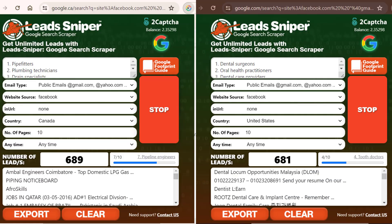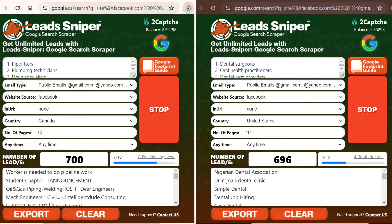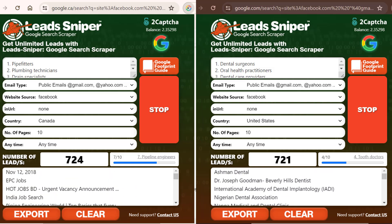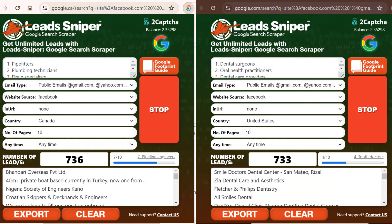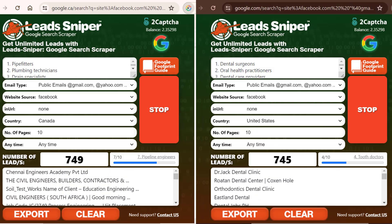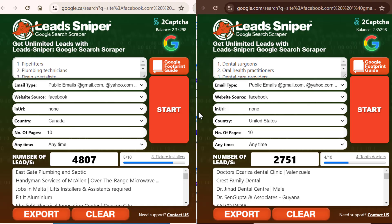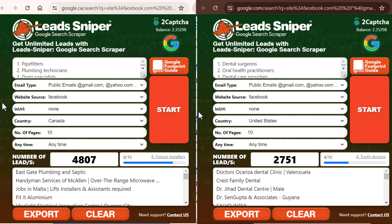I'll go ahead and pause this video, and once I've been able to get quite a number of leads, I'll come back and show you guys how to download your results to your computer. Right now, you can see on the first browser I've been able to get over 4,000 targeted leads on Facebook, and on the second browser I already have close to 3,000 here. You can see how powerful the software is when it comes to scraping leads off Facebook.